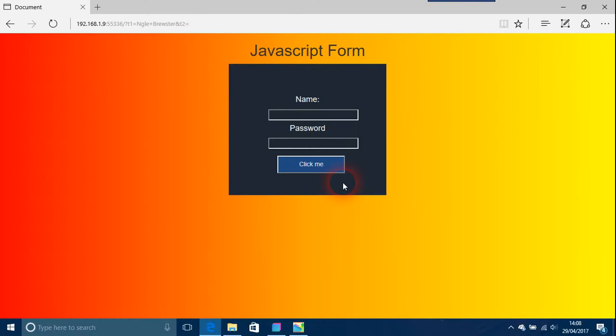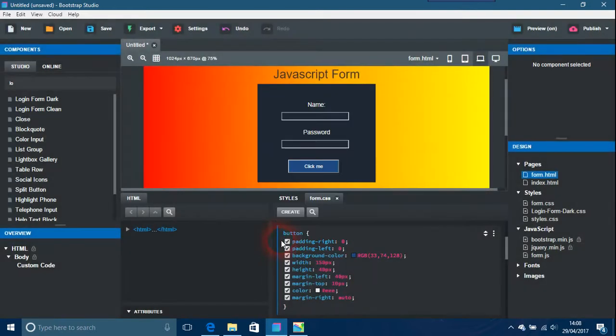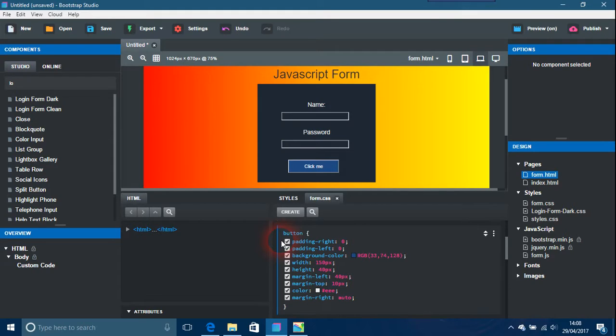So basically you can do Bootstrap Studio forms with JavaScript and the login ones, but with caution. I'm not telling you or encouraging you to use these, I'm just giving you options.